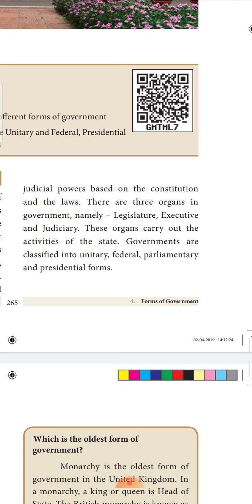Basically there are three organs in a government: namely legislature, executive, and judiciary. Legislature means law making. Executive refers to the different people appointed at different positions. And judiciary covers all justice and law and order. These organs are carried out by the state. The government is classified under four types: unitary form of government, federal form of government, parliamentary form of government, and presidential form of government. In this lesson, we will learn the four types of government, their merits and demerits, and how India is associated with these and what features our Indian constitution possesses.